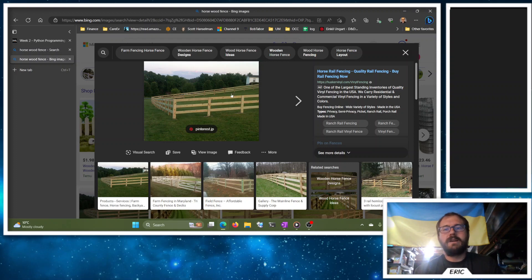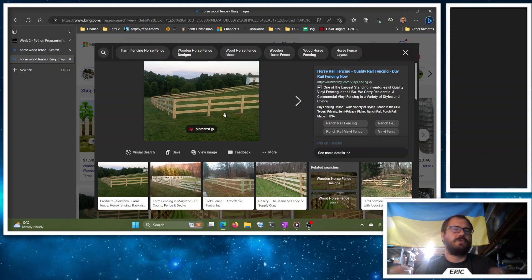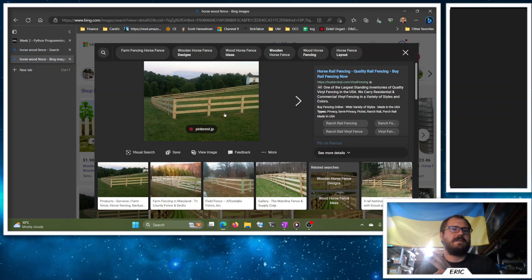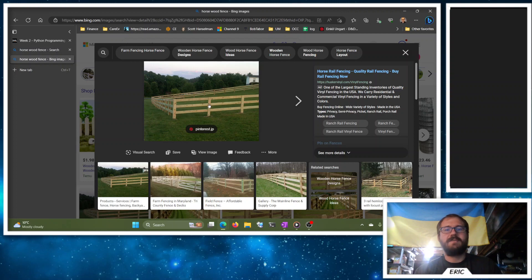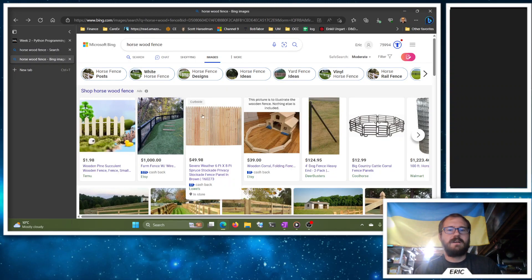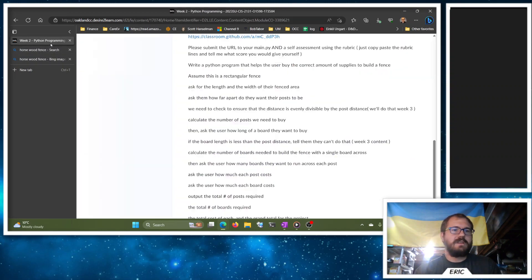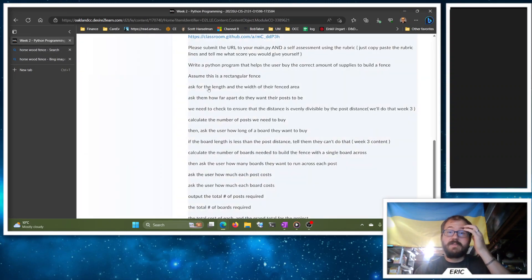But we're not going to have boards ending in the middle here because it's tricky to kind of join those two boards together. Not that it's not impossible because it's just wood, you can do a lot of things with nails, but we want to have boards running from post to post evenly. So the idea here is we ask them the length and the width of their fenced area, how far they want their posts to be.